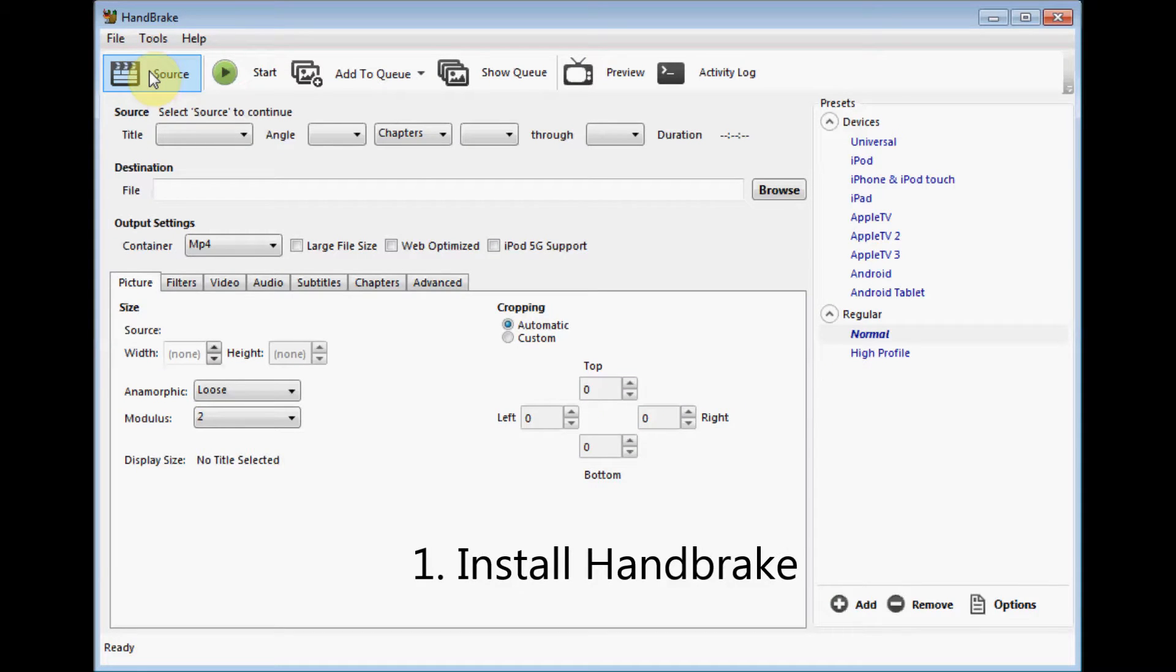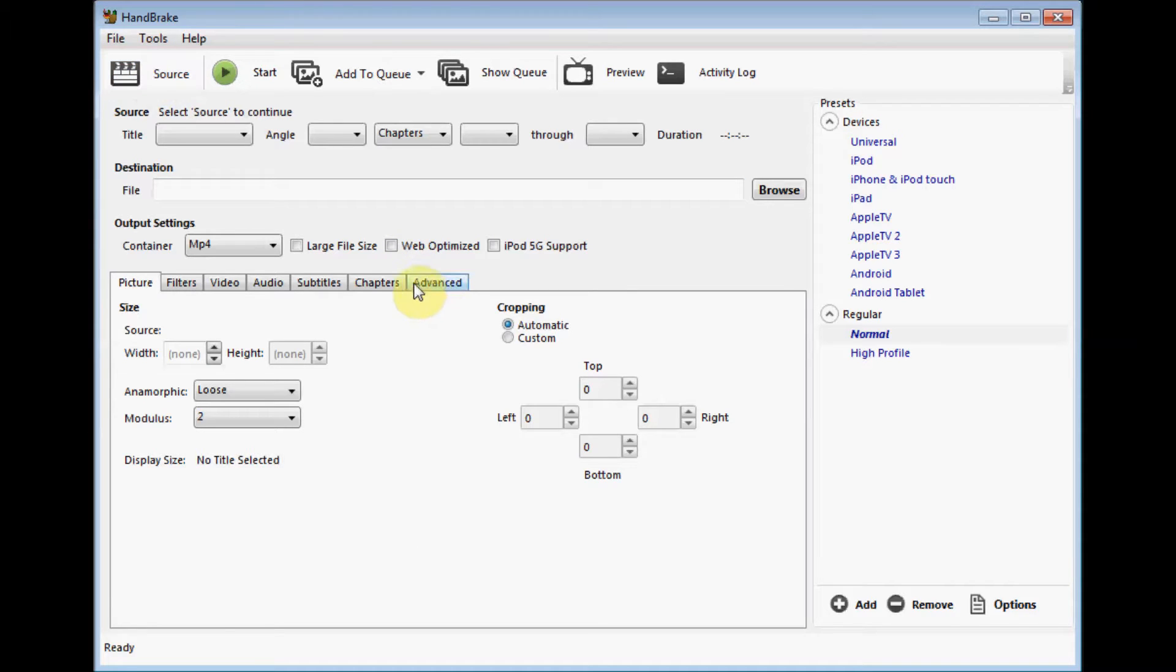Okay, so here's Handbrake. I've already downloaded and installed it. Just Google it, you can find it, it's free. You've loaded your DVD in your PC, and you're going to just leave everything defaulted. You don't need to do anything.